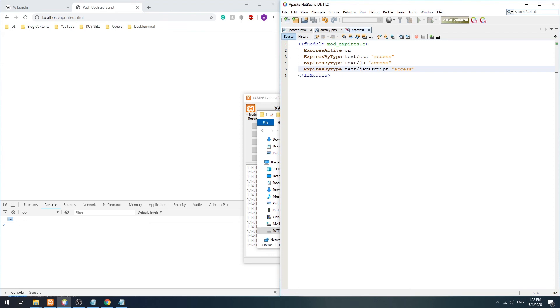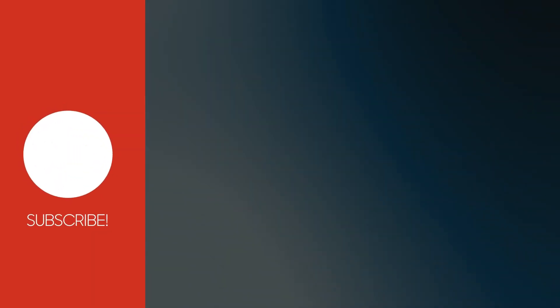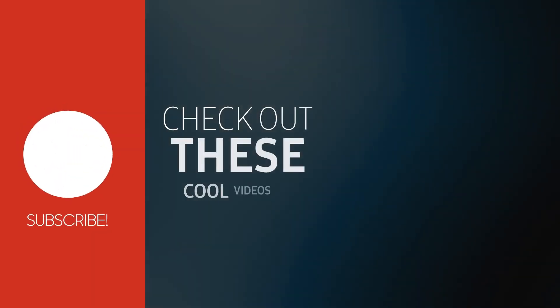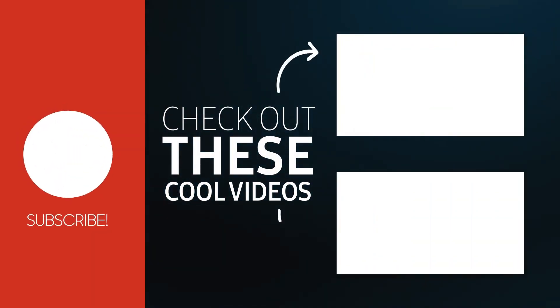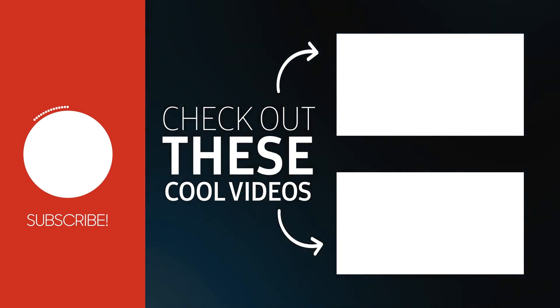With that, we have gone through all the common force reload methods. If it has helped you, please give this video a thumbs up. Thank you for watching, subscribe for more, and see you in the next one.